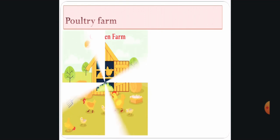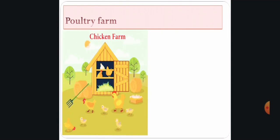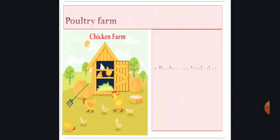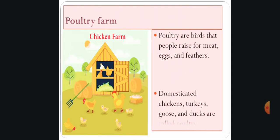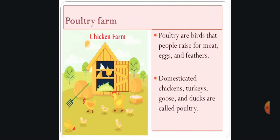Then, do you know what is a poultry farm? This is otherwise called a chicken farm. Poultry means birds that people raise for meat, eggs, and feathers. Domesticated chickens, turkeys, geese, and ducks are called poultry.